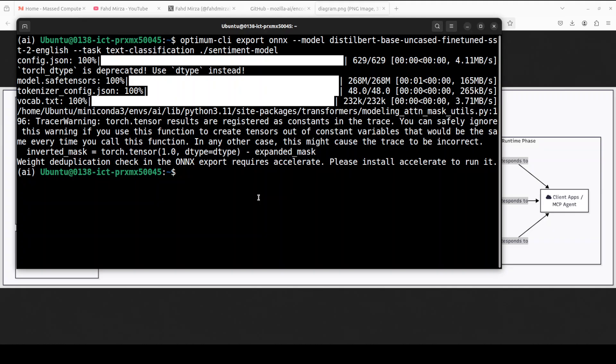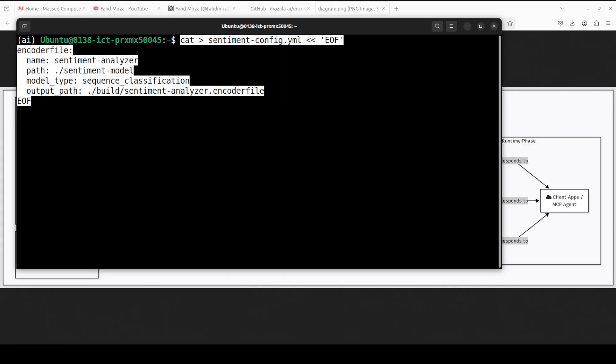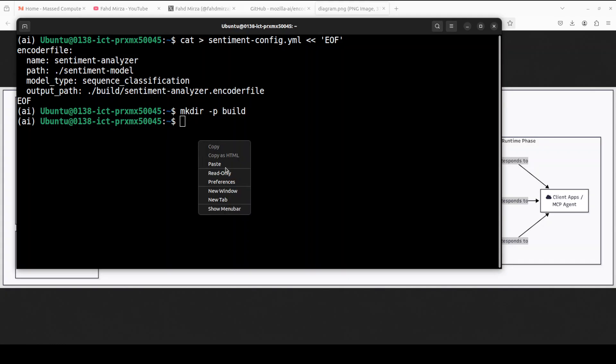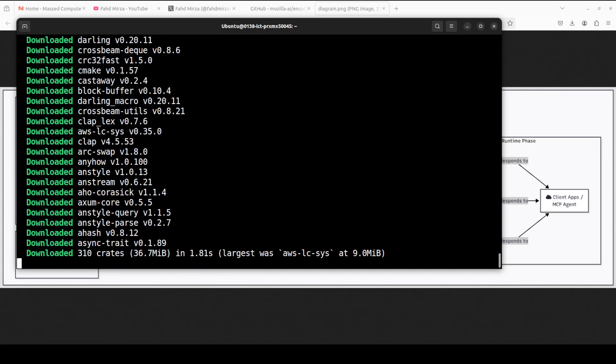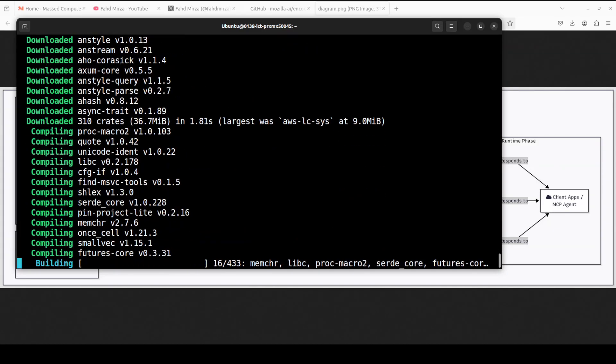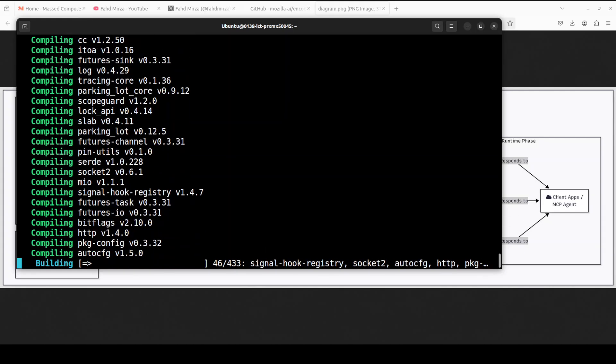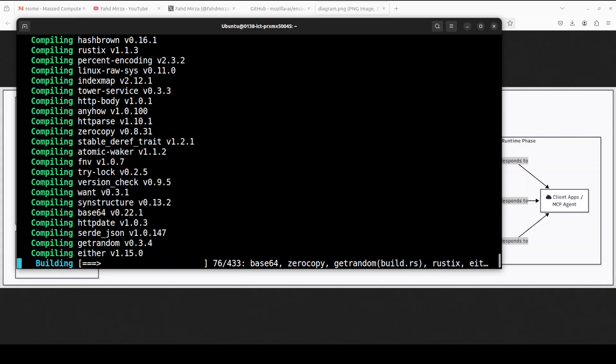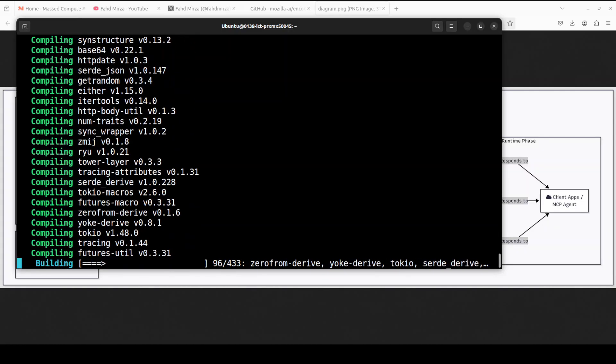Next up we need to create this configuration file. If you remember there were three inputs to it, so model is done. Next one is this configuration. This defines the model path, type, and output location for the build process. I'm just going to create this file. And then I'm just going to create this build directory. This is where the new model will be built. And then this is the build command which is packaging that ONNX model, tokenizer, and runtime into a single executable. This is building and compiling it. It is going to take a bit of time and this is where I guess it is using that Rust. Let's wait for it to finish.